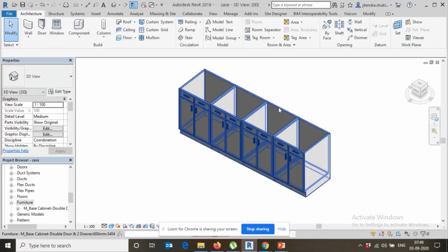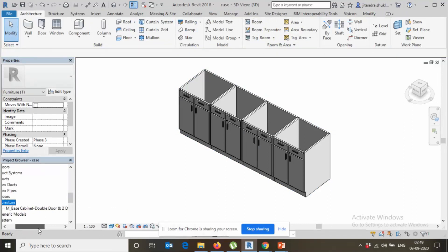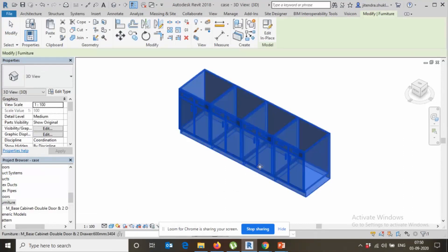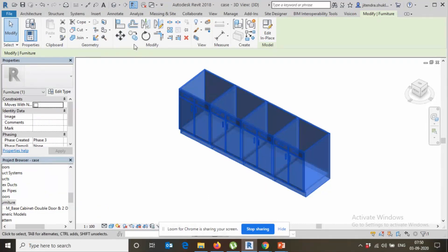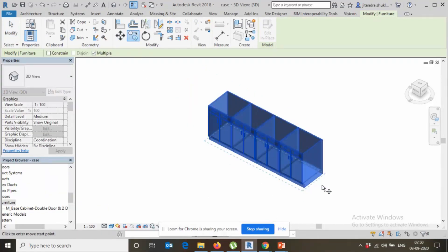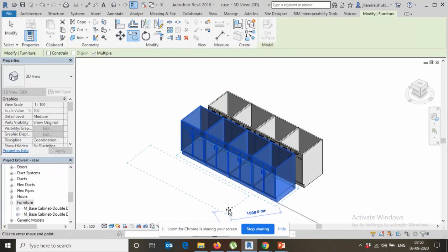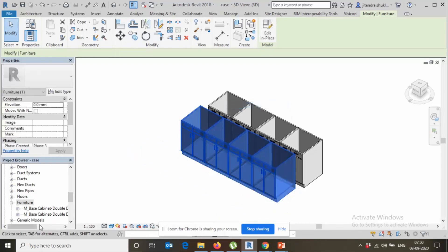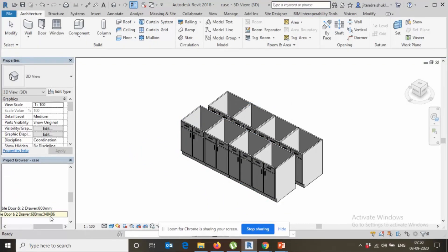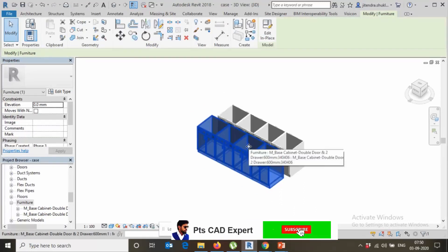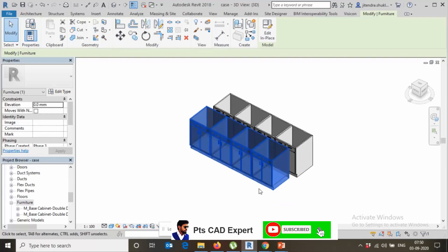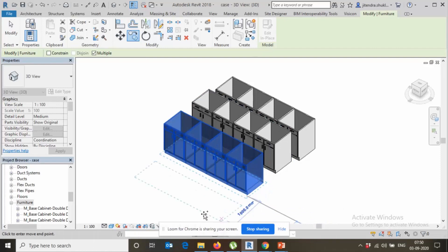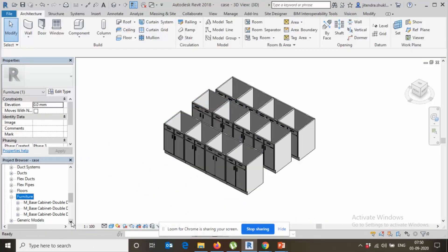And if you see, in the furniture category already we have one, this is one base cabinet double door here. If I click and make it copy, can you see, one part here it becomes second copy. Again if I try make it copy, it becomes third.